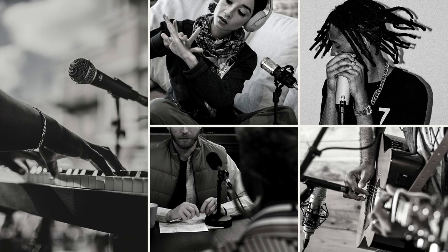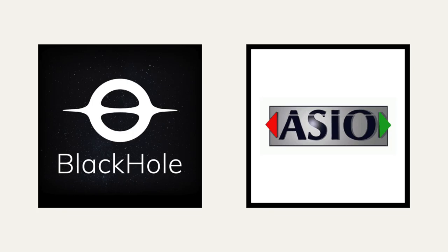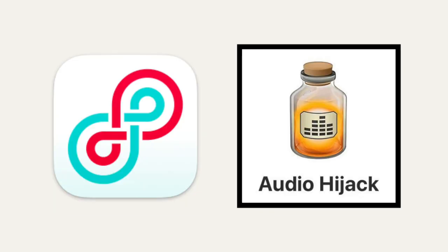You can also use a USB-powered mic, a MIDI device, a virtual audio driver, or third-party audio routing software.